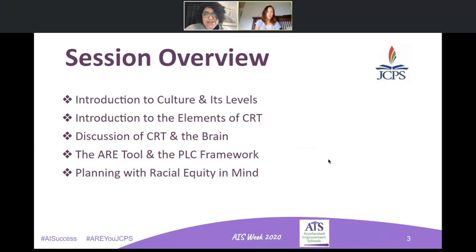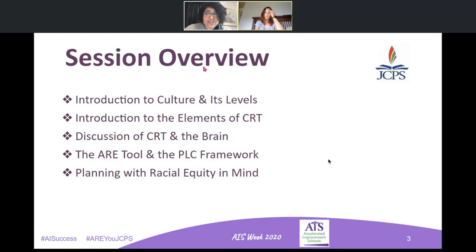As we get into our to-do list for today's session, we are going to be talking about the different levels of culture that we can understand and see in our classroom, as well as some introductory elements of culturally responsive teaching that will help us better articulate the purpose of CRT when we align it with the R-Tool. We're also going to talk about how the R-Tool interacts with the existing JCPS framework and how you can utilize the R-Tool to plan with equity in mind.